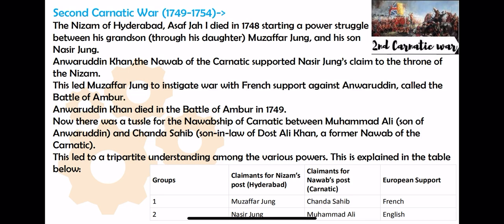Muzaffar Jung, supported by the French, called for a battle to decide who would get the throne between him and Nasir Jung. The Battle of Ambur took place — on one side were the British supporting Nasir Jung along with Anwaruddin Khan, and on the other side were the French along with Muzaffar Jung. In this Battle of Ambur, Anwaruddin Khan died in 1749. With Anwaruddin Khan's death, there was now also a succession crisis in Karnatic.